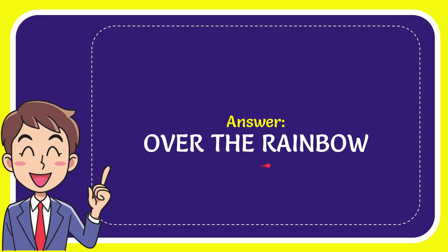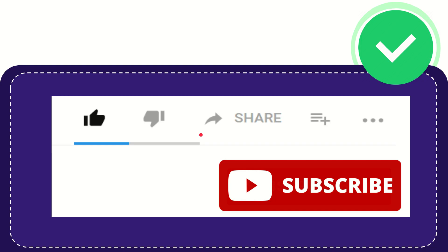The answer is "Over the Rainbow." Hi, thank you so much for watching this video. If you find this video very useful, you can help this channel to grow by subscribing.